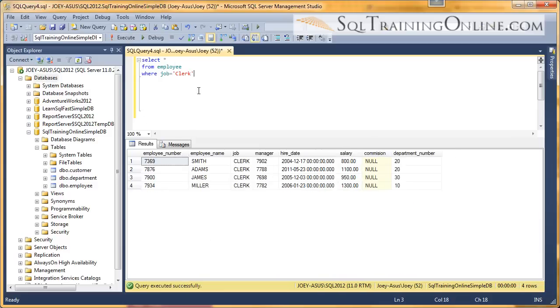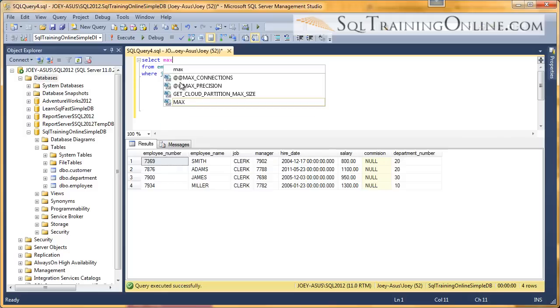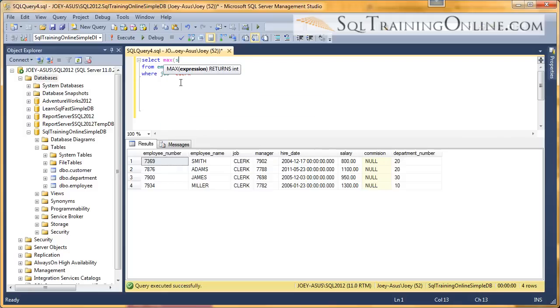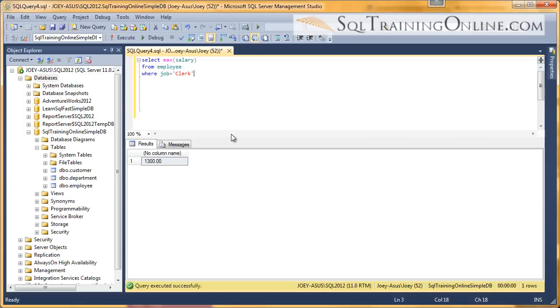Once I have that subset, I can pick and say MAX salary. And there it is. So the max salary is $1,300 of the clerks.